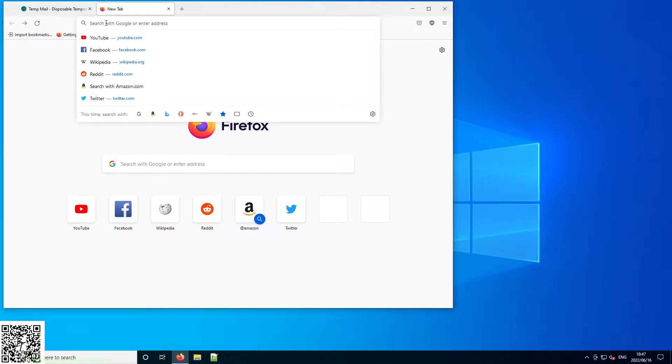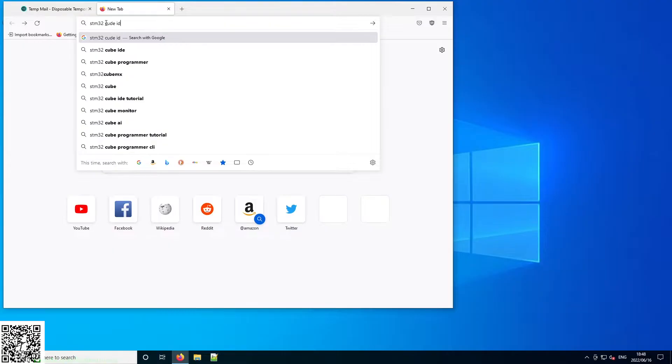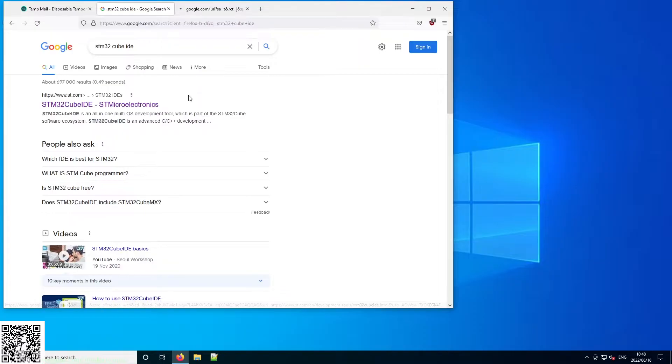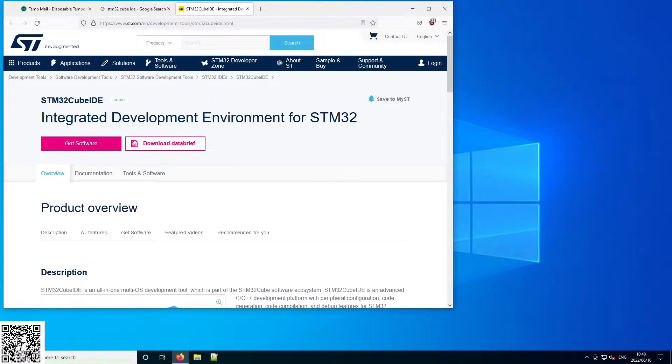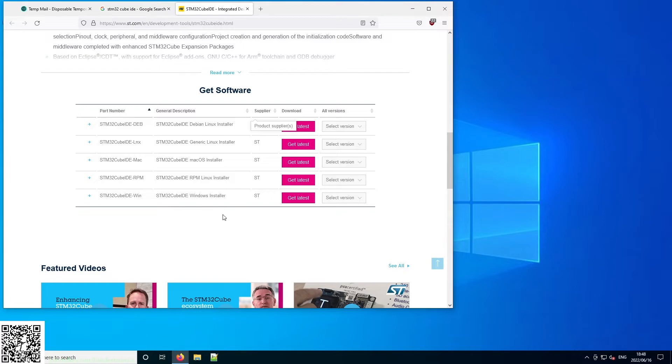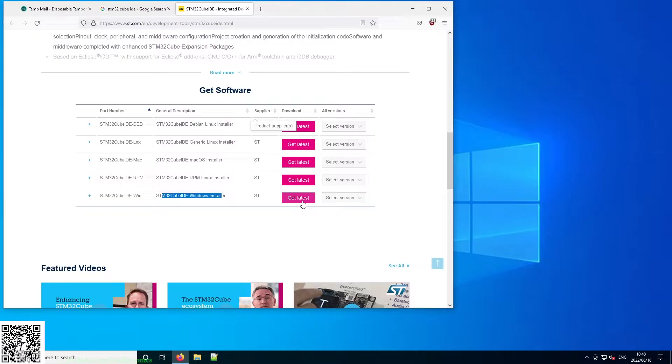First, what we're going to do is search STM32Cube IDE. This should come up with STM's web page and it will directly link you to it on the downloads page. Just scroll down and then you have multiple options for whatever operating system you're using. We are going to be using the Windows installer and then we just say get latest.